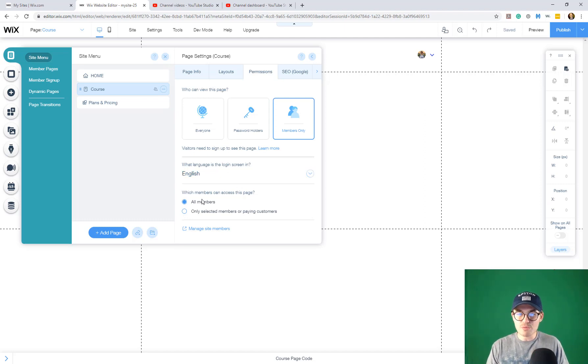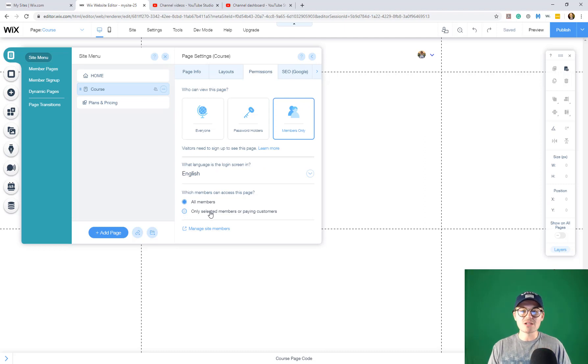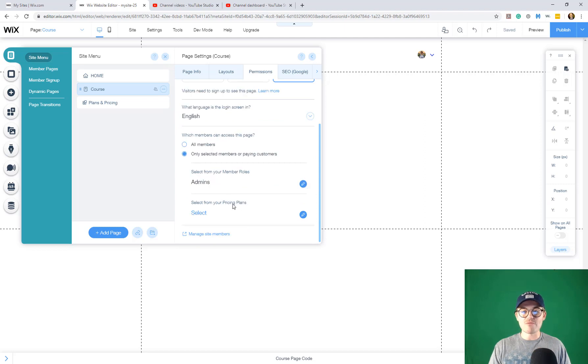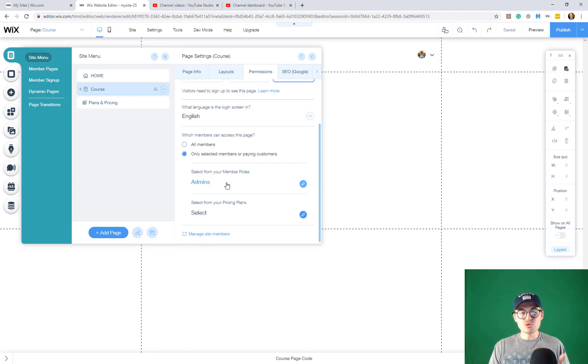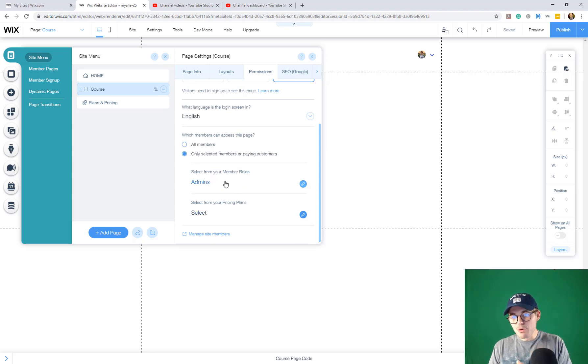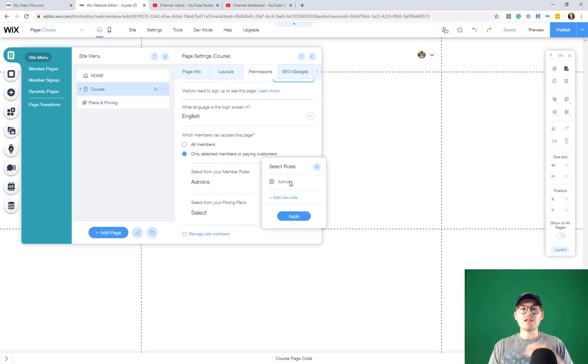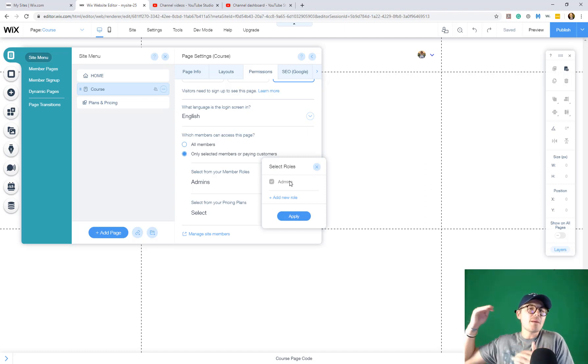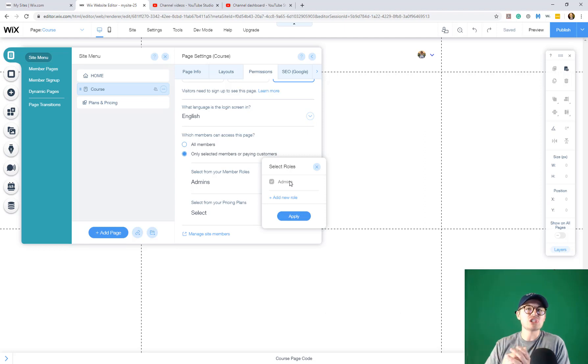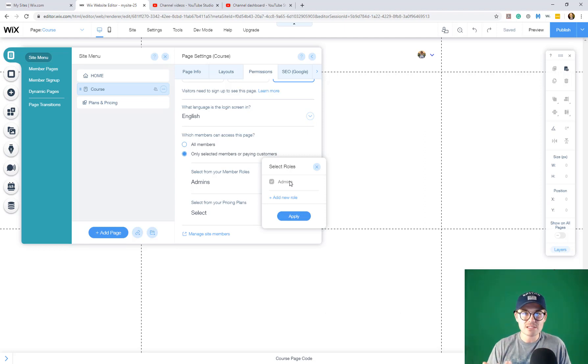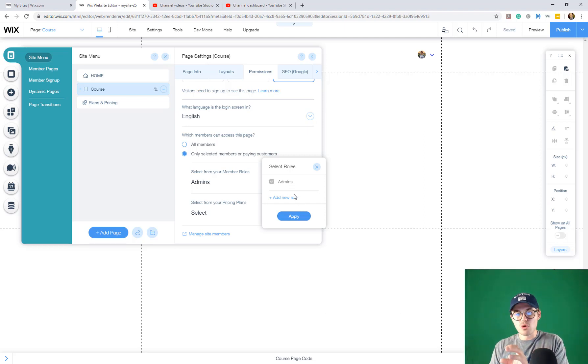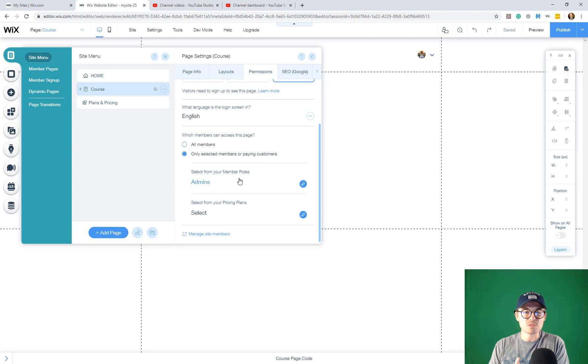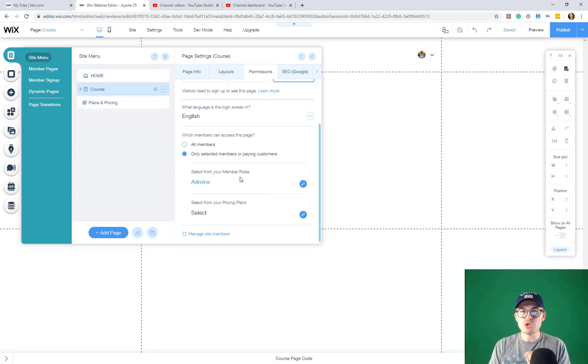Once we click members only, we're going to scroll down and we're going to click only selected members or paying customers. And then we're going to click that. From this point, you can choose either a member role. And if you've set up custom membership roles, like there's different membership tiers, maybe each tier has a different role and access. You can assign those roles right here and you would apply them right now. This shows that always admins will be able to access this page.